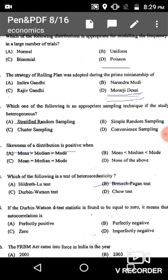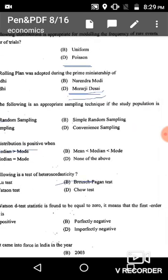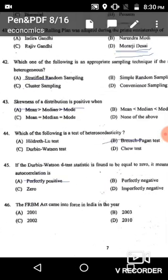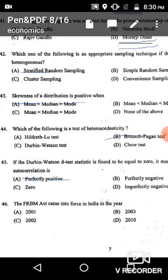Question 45: If the Durbin-Watson d-statistic is found to be equal to zero, it means the first-order autocorrelation is — the Durbin-Watson test is used for the problem of autocorrelation. Its value lies between 0 and 4. If the value lies between 0 and 2, it is a case of positive autocorrelation. Since the value here is zero, the correct answer is option A: perfectly positive autocorrelation.